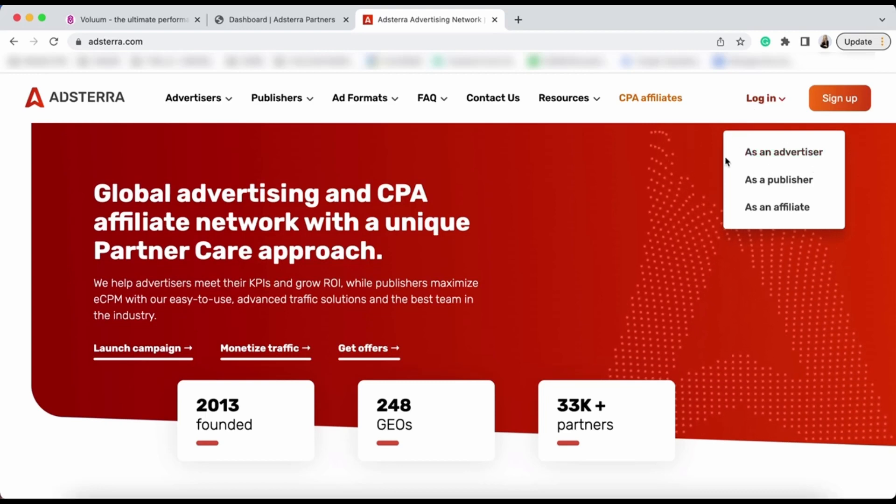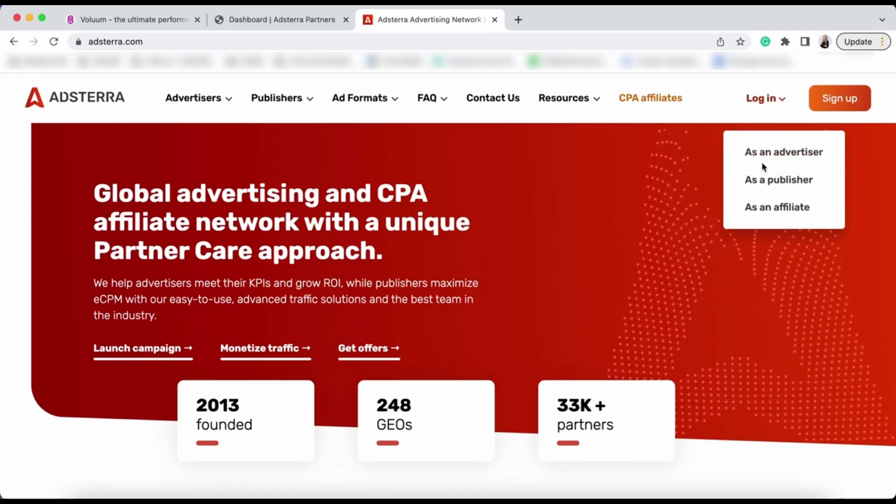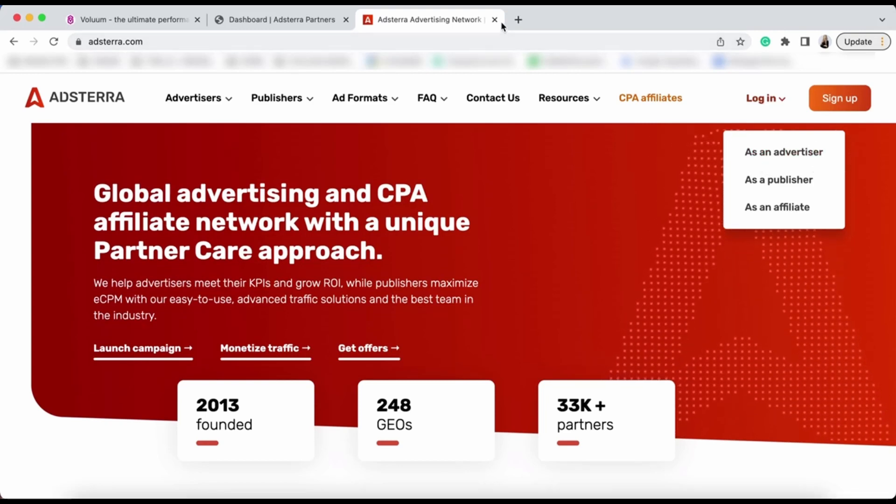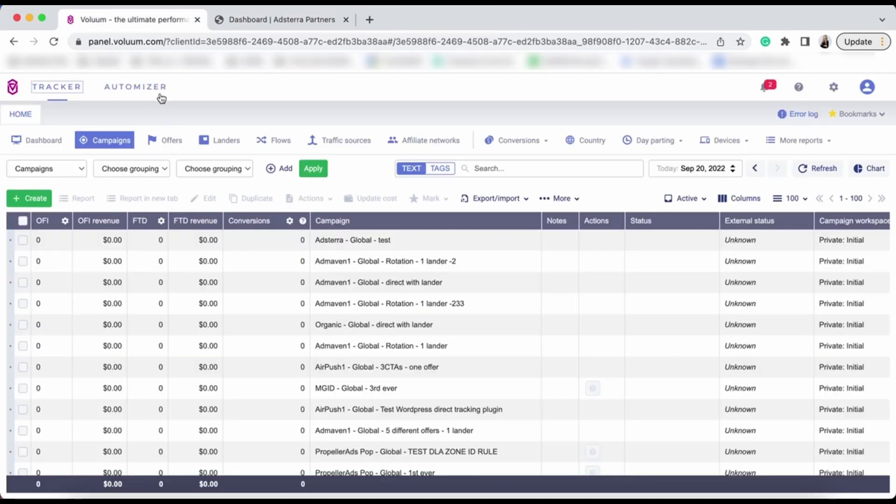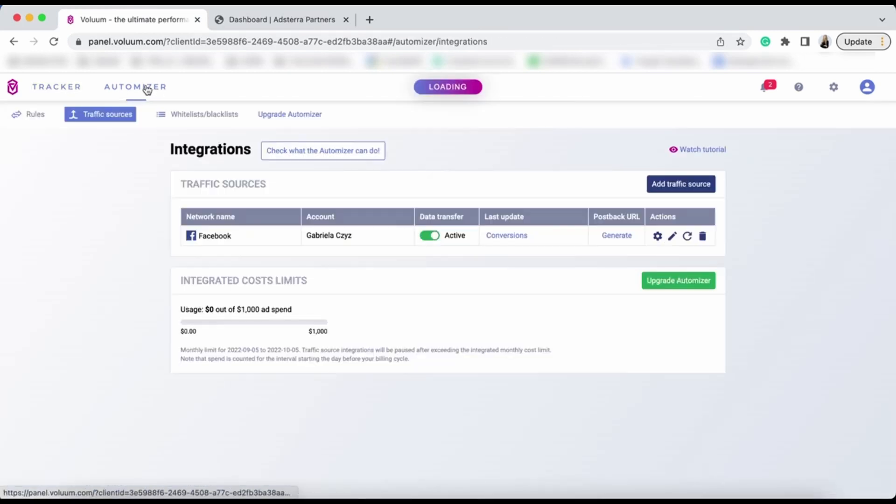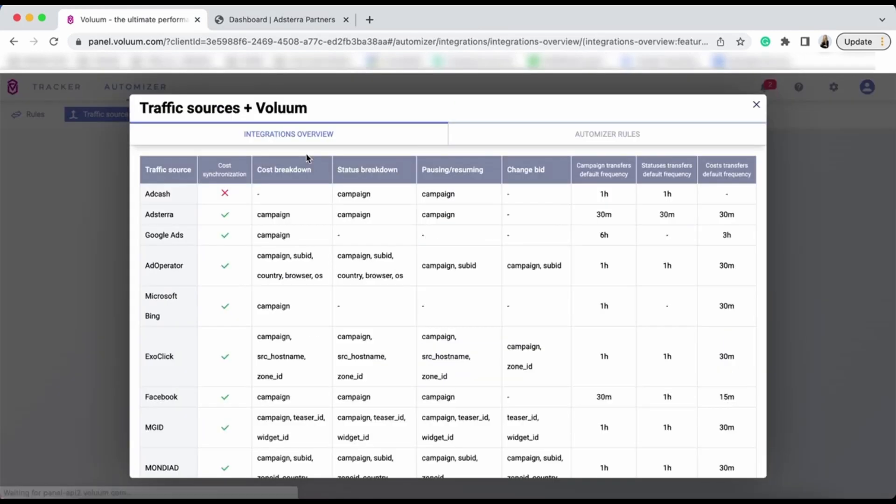you need to sign up as an advertiser. To set up your integration, click on the Automizer tab. You can check what Automizer can do to learn about the benefits of integration.